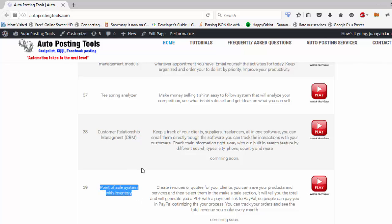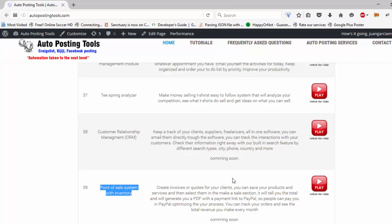So keep watching, thank you for visiting my website, and just go to the autopostingtools.com and you can get this software here. Thank you very much, bye bye.